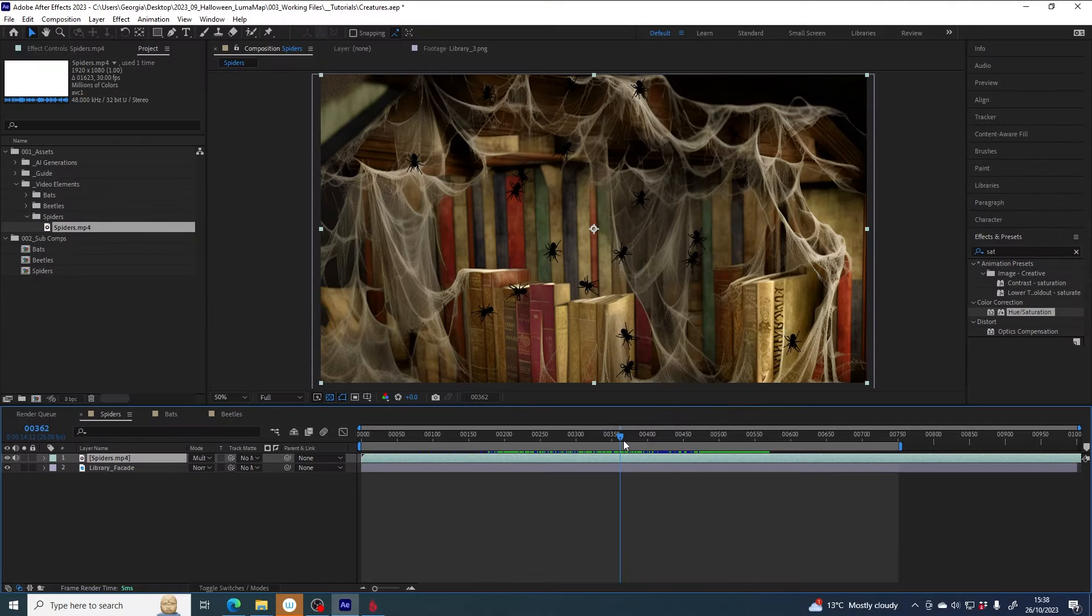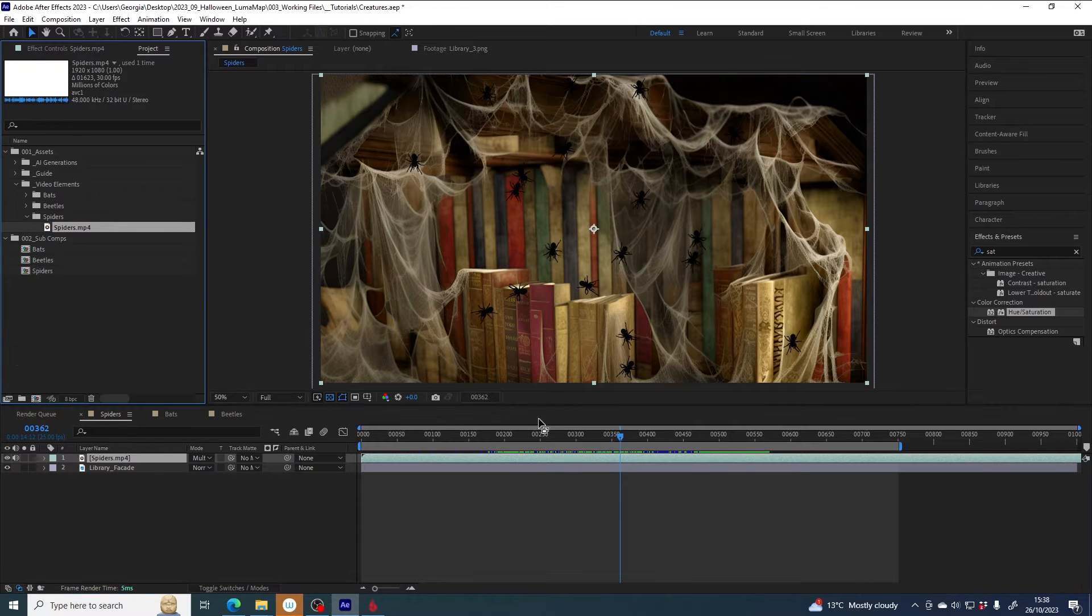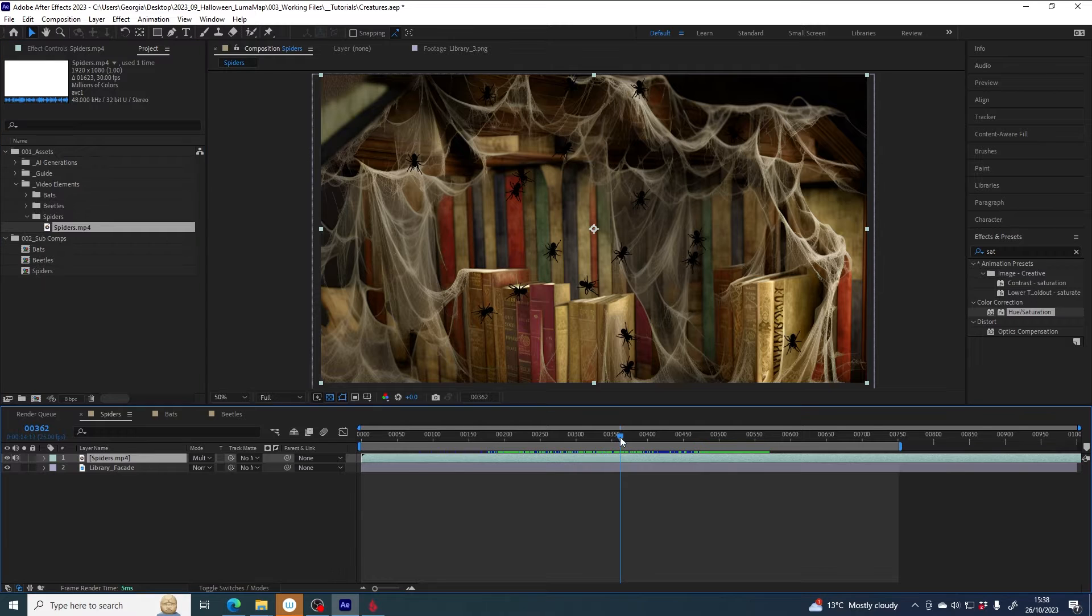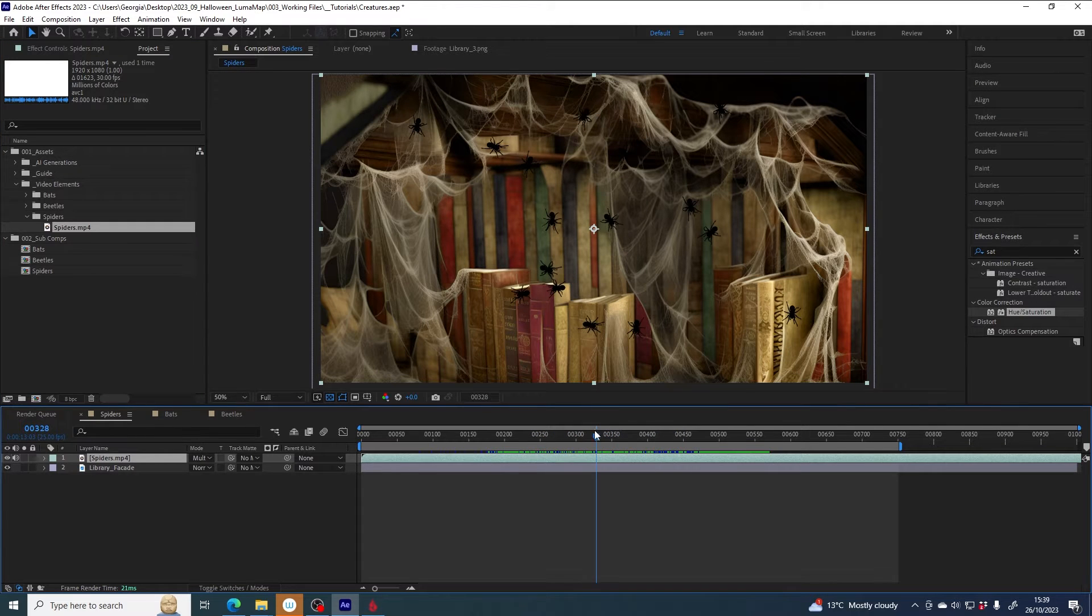This is a quick tutorial showing you how to use the spiders video asset from Lumabox in your video animation projects.